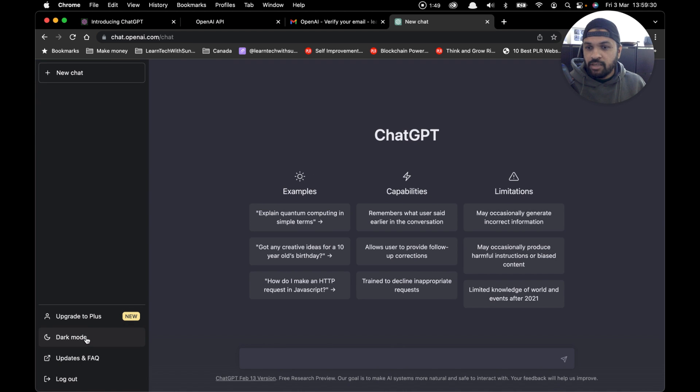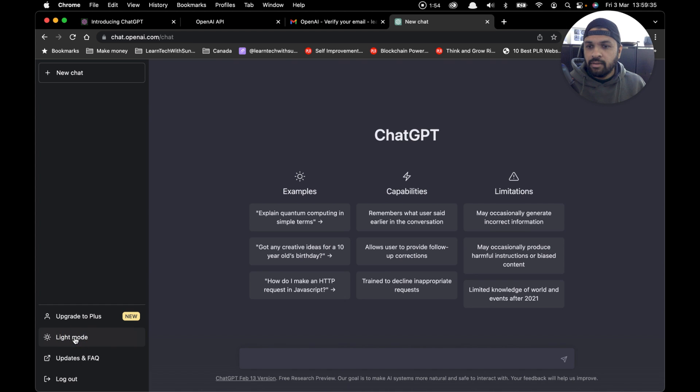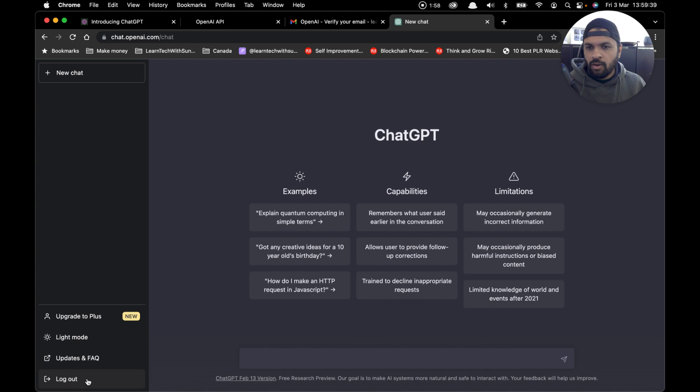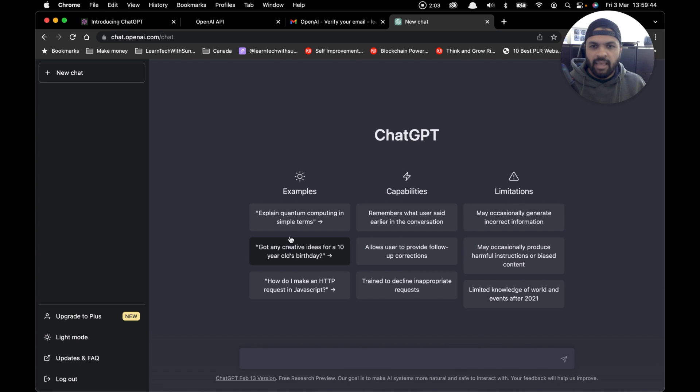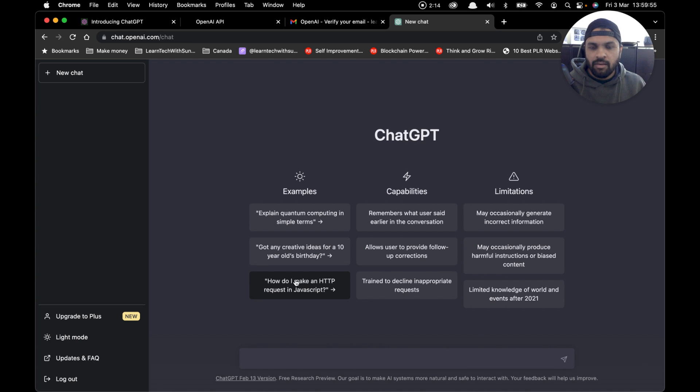The next option is dark mode, so you can change the mode between dark and light. You can see the updates and FAQs, and the last button is to log out. It's basically a really simple user interface. They show a few examples here, like 'explain quantum computing in simple terms' or 'got any creative ideas for a 10-year-old's birthday.'